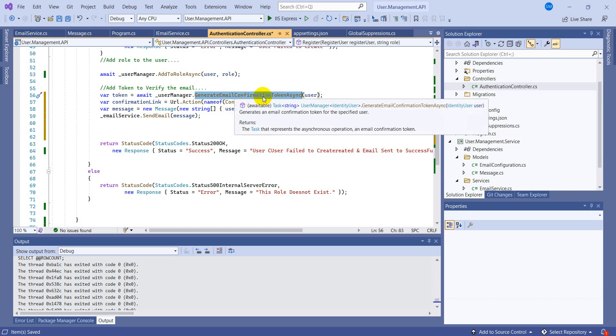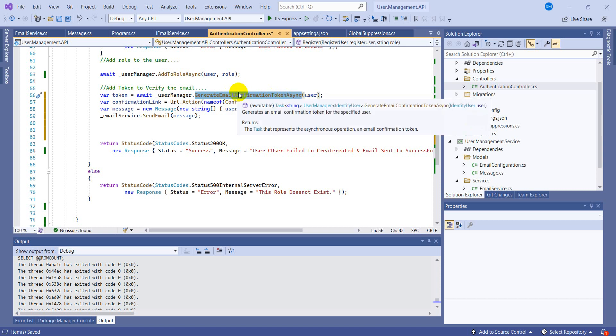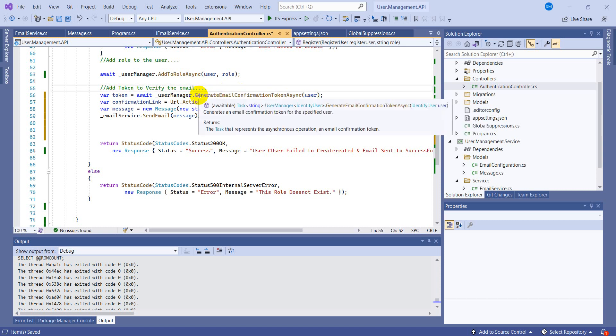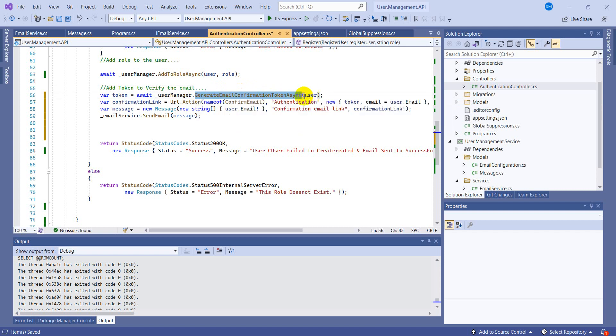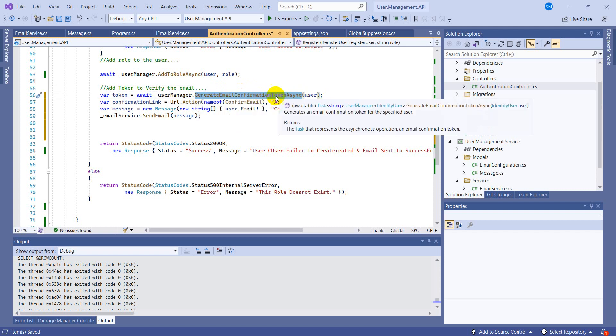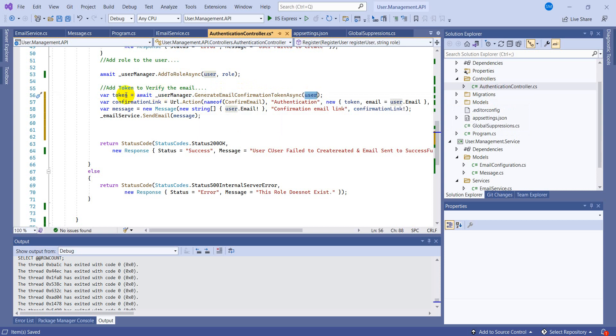Let's save the time. So you can have a look at what I have written. I have generated a token - var token equals to user manager. In the user manager we don't have to generate the token manually or by any third party library, we have a built-in method generate email confirmation token async. So this is the beauty of the .NET Core identity of this framework.